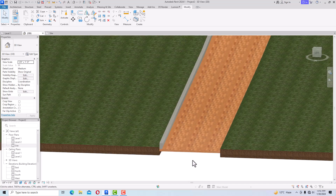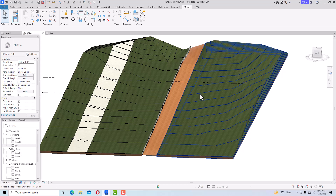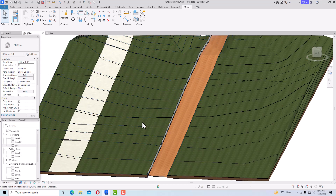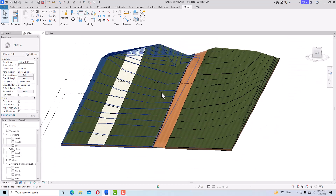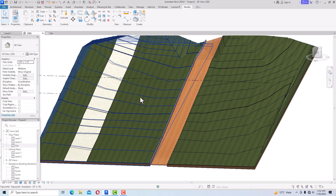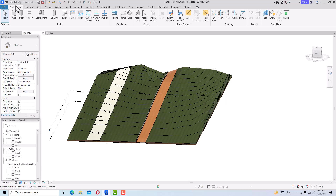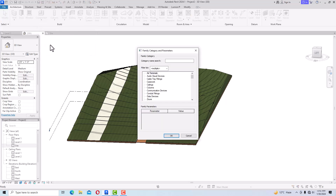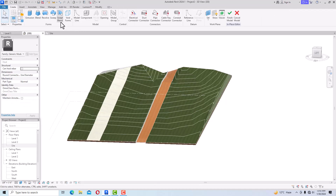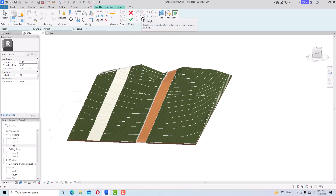You can create a similar curb stone for the other side of the road. For creating a house, you first need to create a building pad. Note that Building Pad is not available in Revit 2024 — it was available in earlier versions. Instead, use Architecture > Component > Model In-Place, select Generic Models, click OK, and then select Void Forms > Void Extrusion.